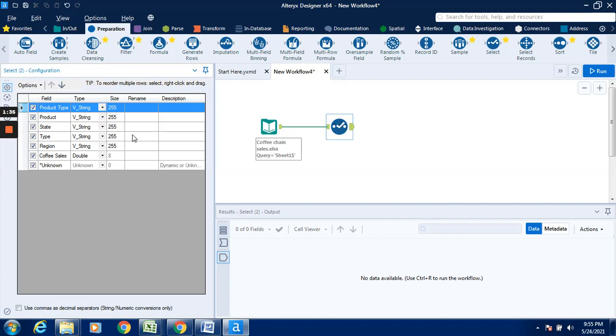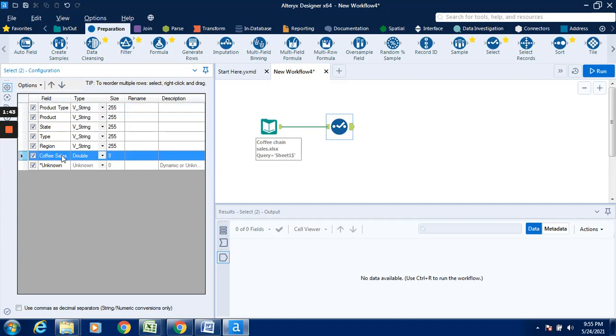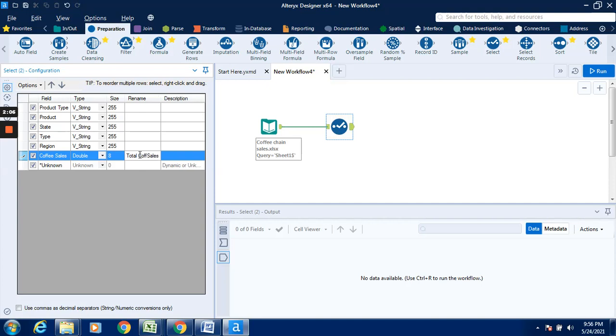So I want to rename this copy sales to total coffee sales. I will rename this to total coffee sales and click on run.